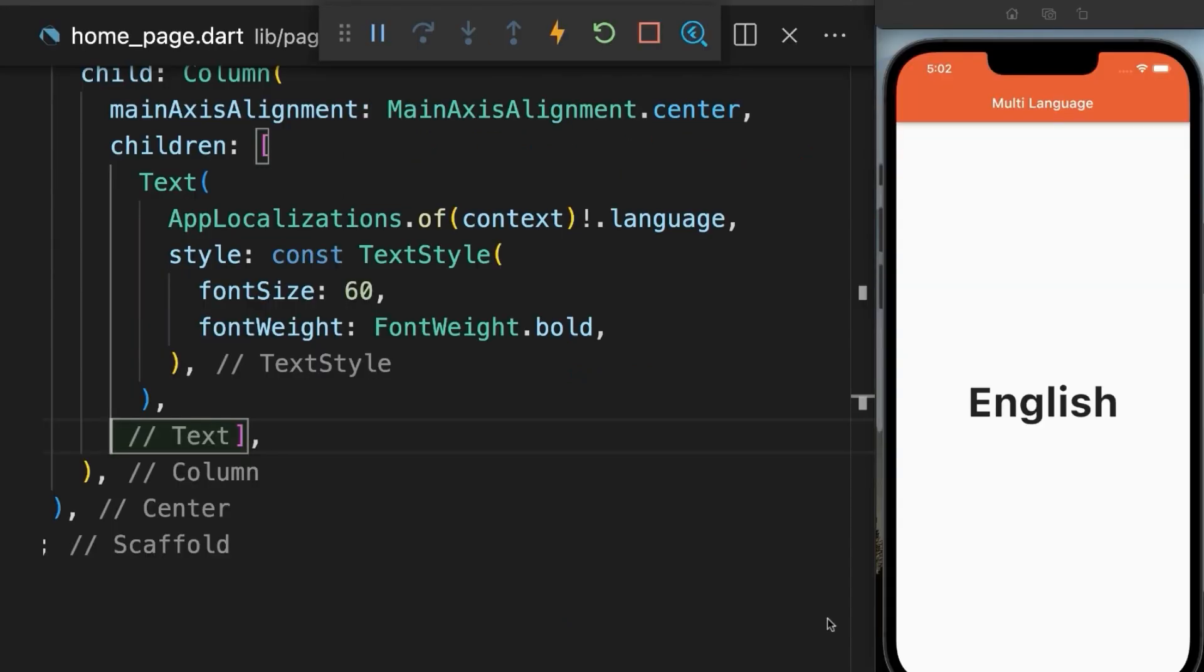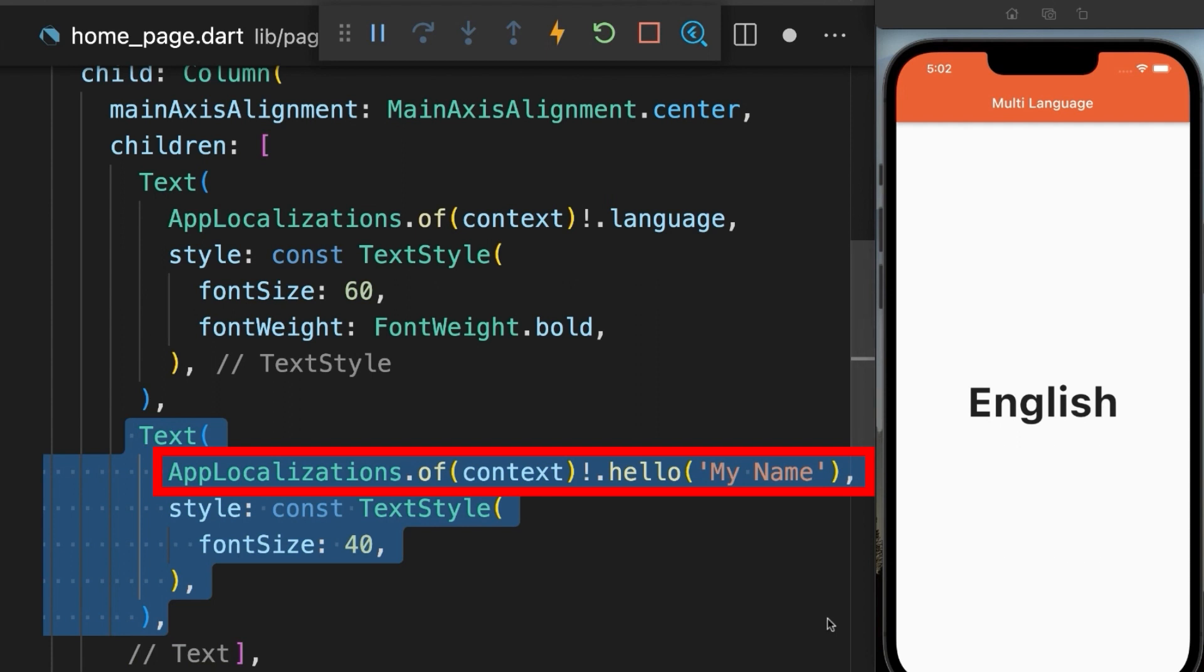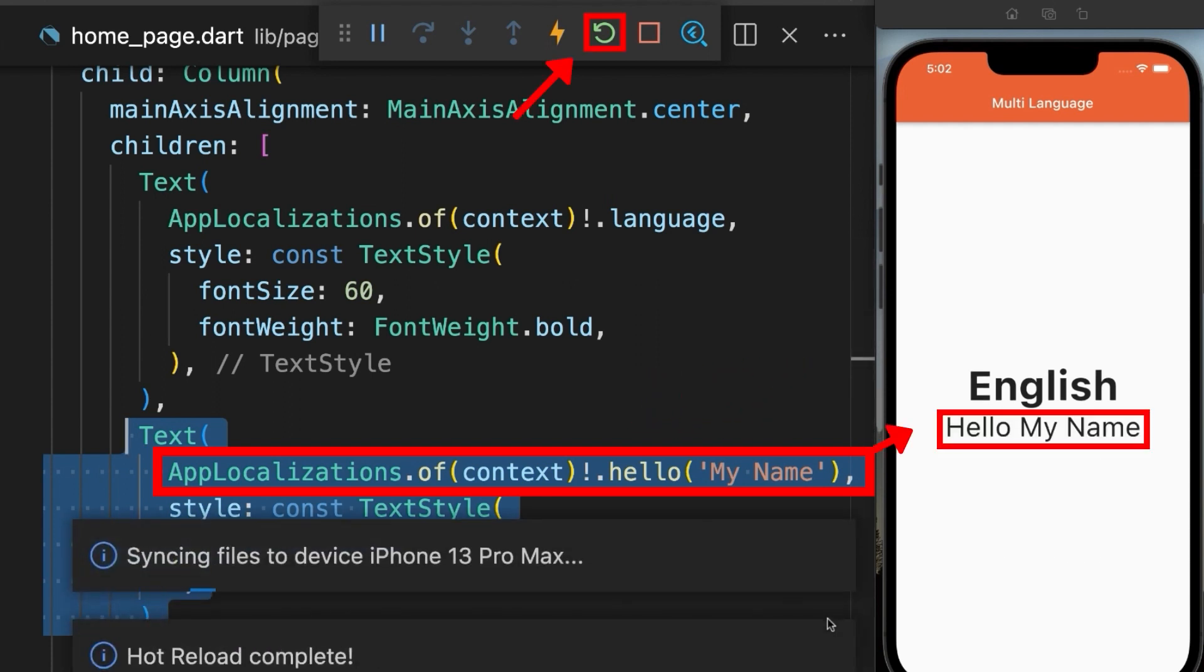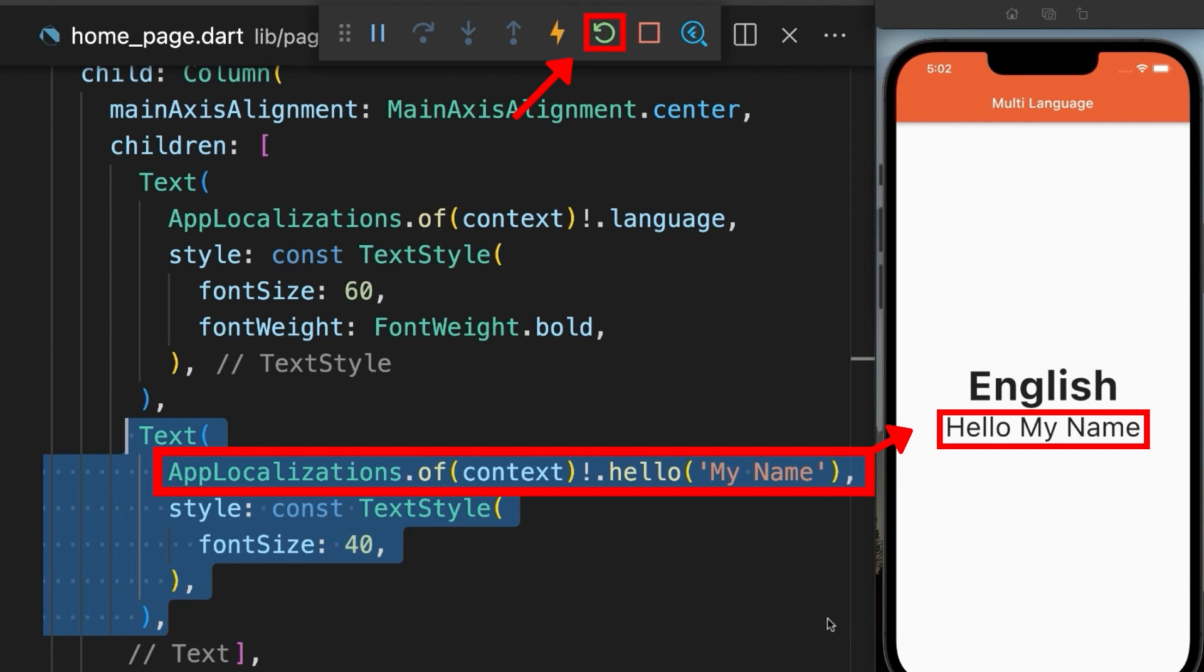Then inside the text widget, add app localization of context. Then the key value hello with the parameter inside brackets. Then just refresh your app and here you can see the username. Whenever you make changes, all you have to do is refresh or restart your app.